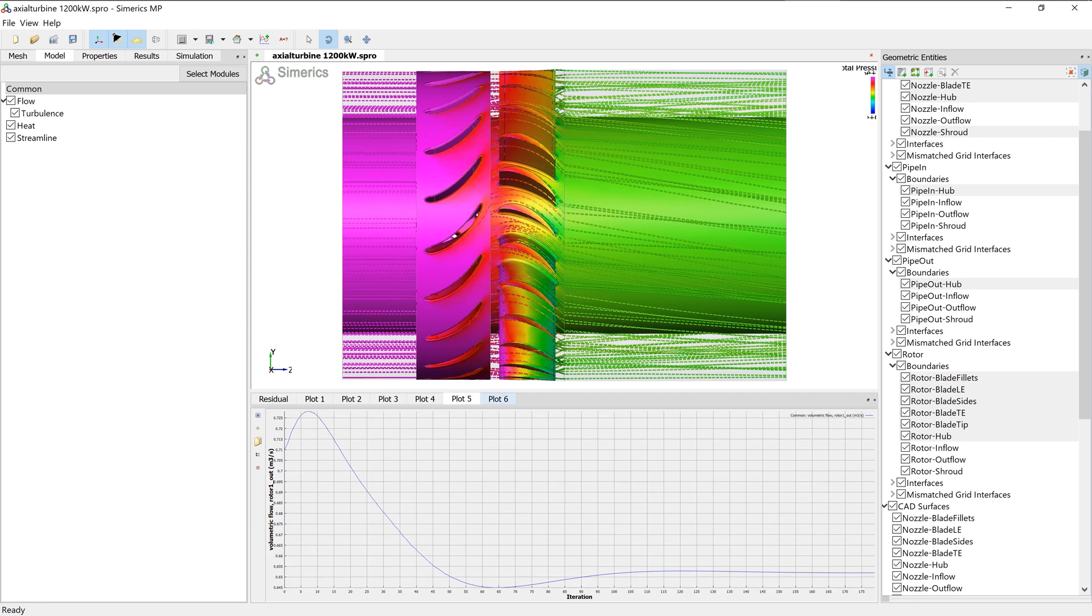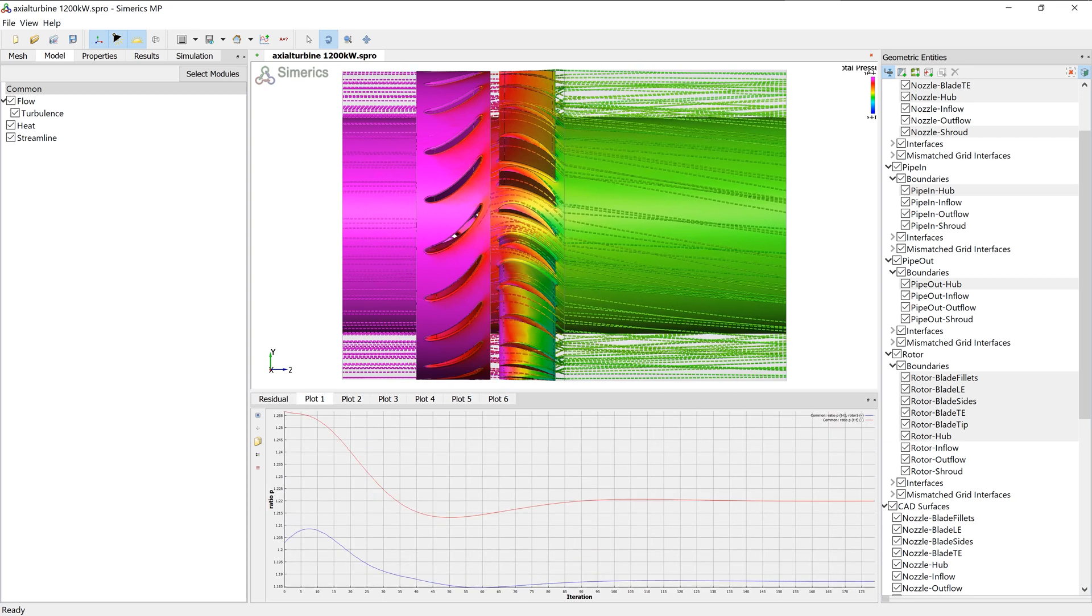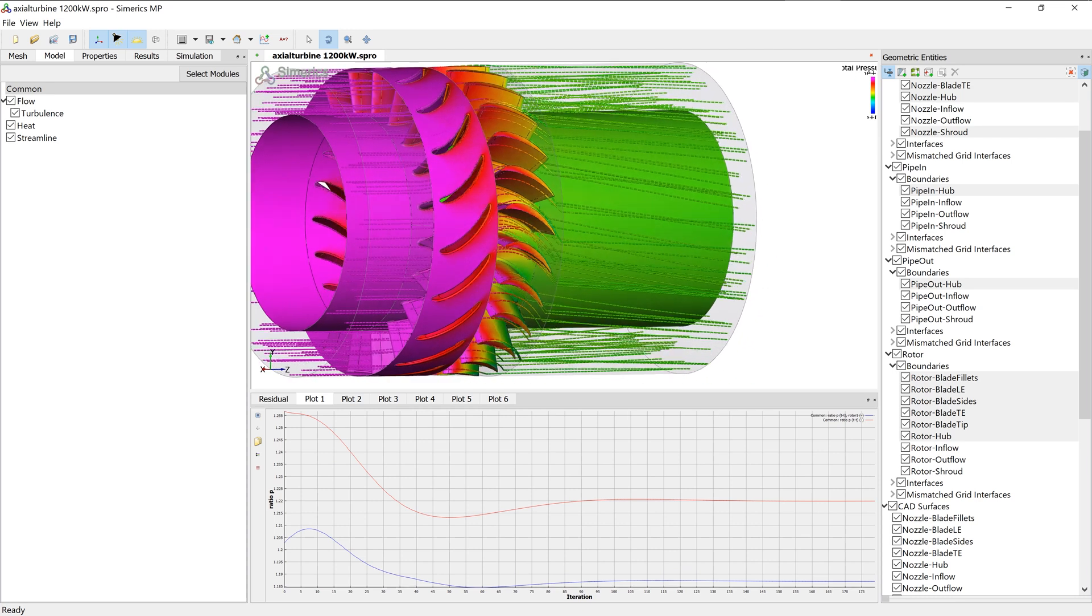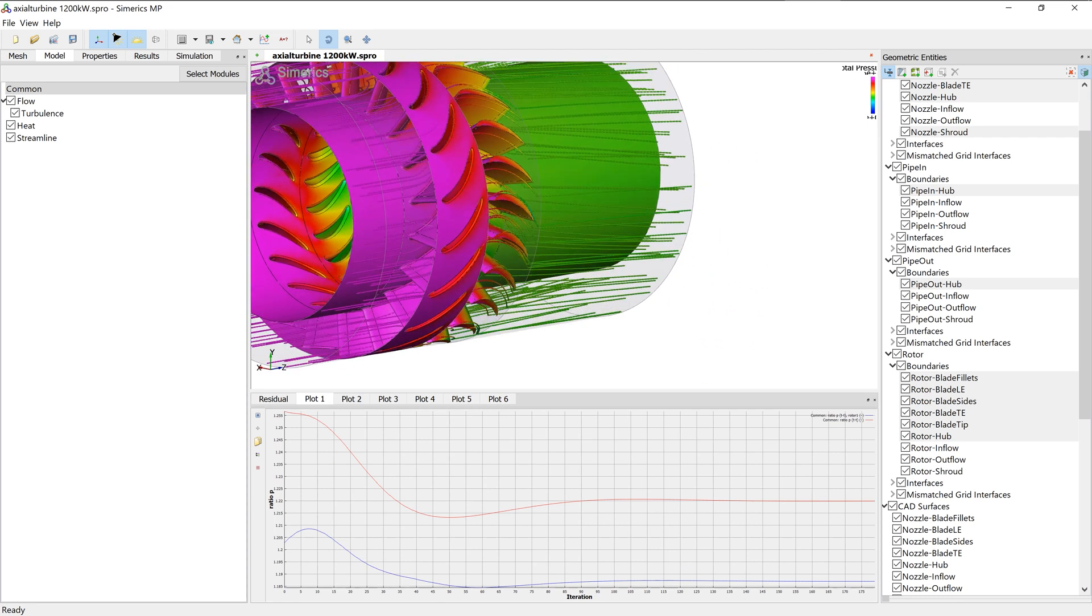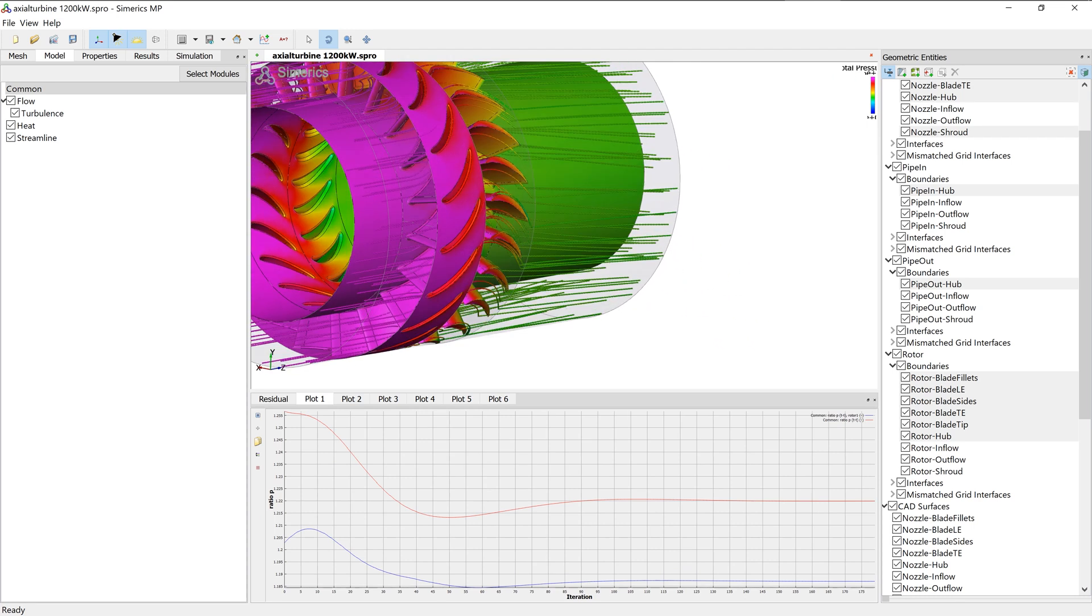Besides residuals, we can monitor physical properties and integral values like pressure ratio, efficiency, shaft power, torque, and volume flow rate, among others.